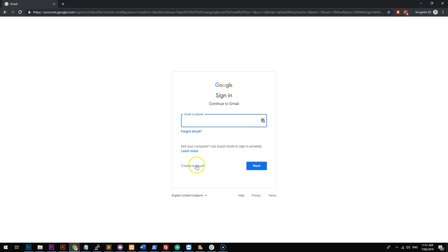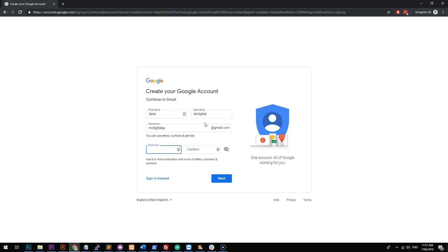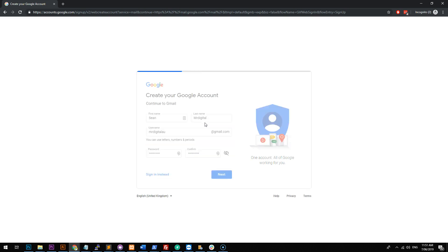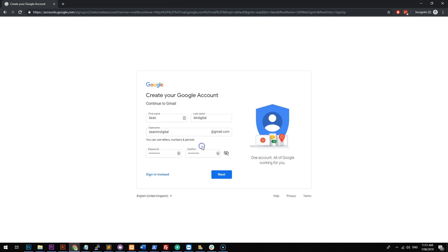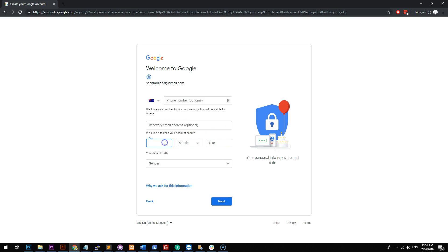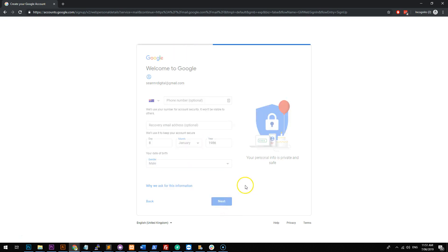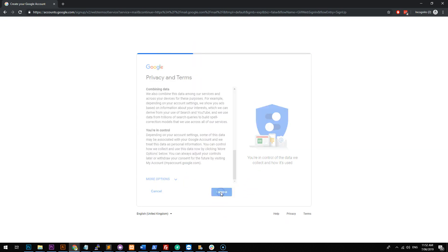Okay, so I'm just going to create a new account on Gmail and I'm just going to call it Mr. Digital AU at gmail.com and that doesn't work. So I'll just do this one, Sean Mr. Digital at gmail.com. And I will then put my date of birth and I'll put my gender and next accept all these conditions. And we should then be directed to a brand new Gmail account.